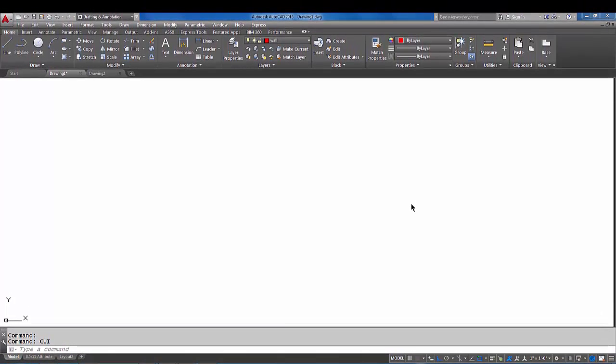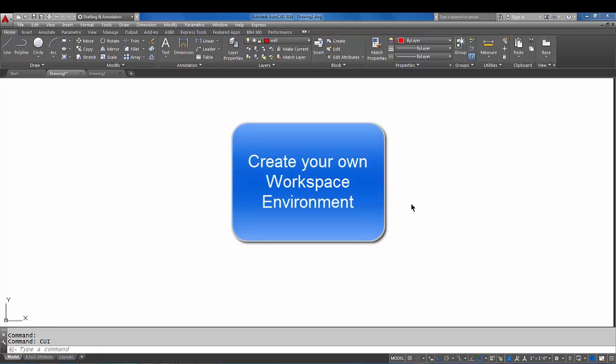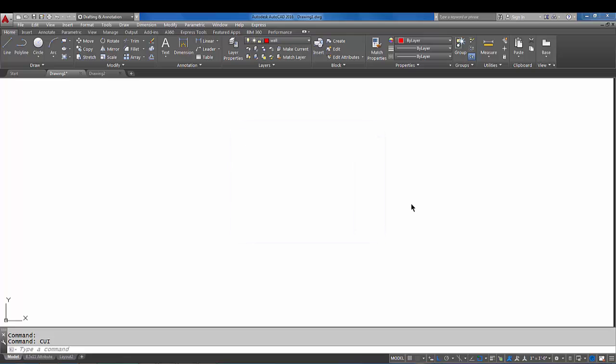Hey, welcome back AutoCAD students. In today's tutorial we are going to create our own workspace. You may be wondering what a workspace is - a workspace is basically your environment, your ribbon, your toolbars, your menu bar which is up here, and how those things appear and how you work with them in AutoCAD.